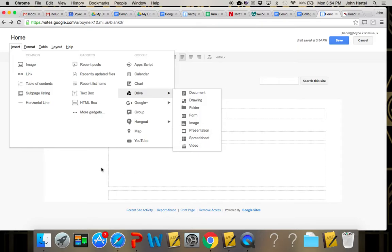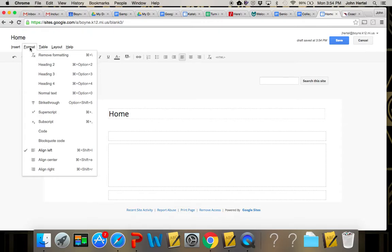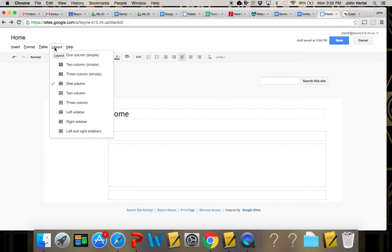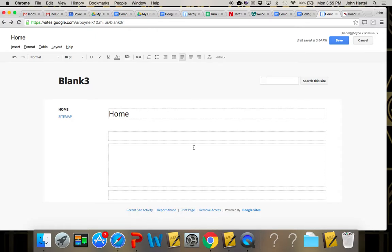You do tables, you change your layout, all those kinds of things. Okay, so that's the basics of the edit page button.